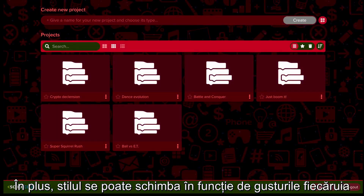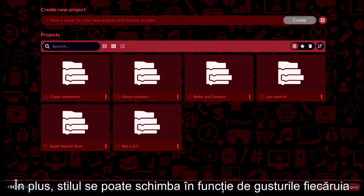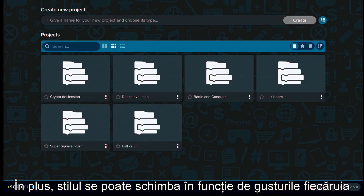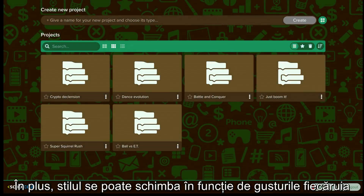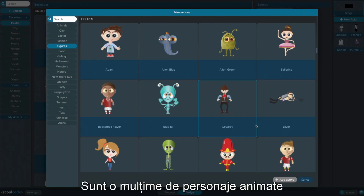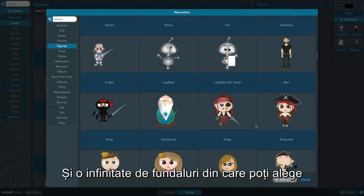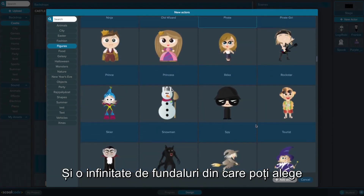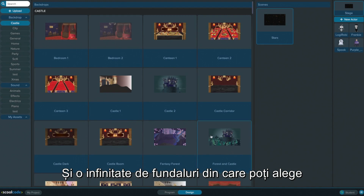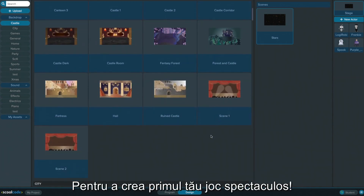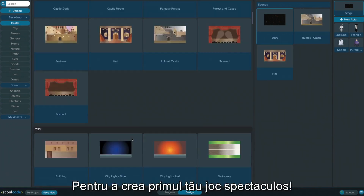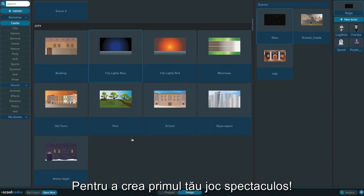Additionally, its appearance can be shaped according to one's personal taste. There are plenty of animated actors and infinite 3D-like backdrops that you can choose from to create your very first unique, spectacular game.